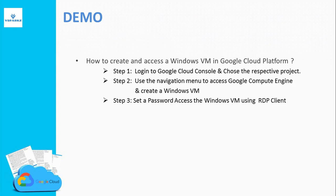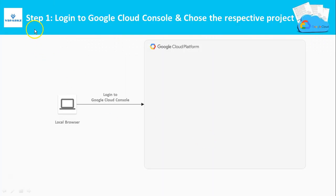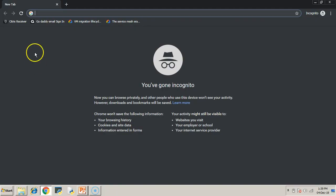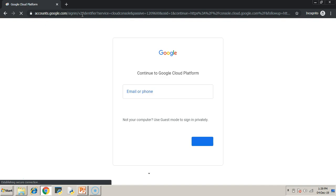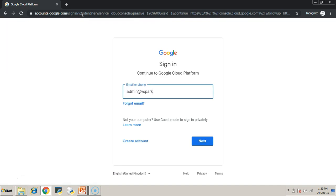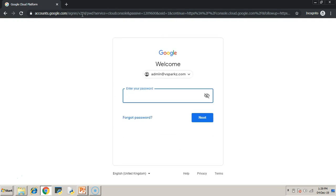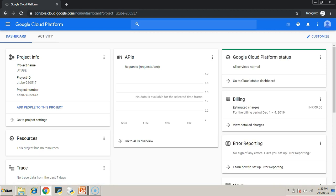Now we will see a demo on how to create and access a Windows VM in Google Cloud Platform. Step one: log in to the Google Cloud Console and choose the respective project. Open a browser and go to console.cloud.google.com. Use your email ID and password to log in. This is the management console of Google Cloud Platform — make sure you are logged in to the correct project.